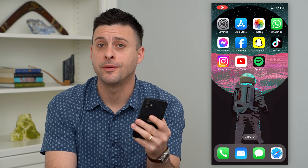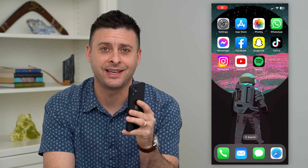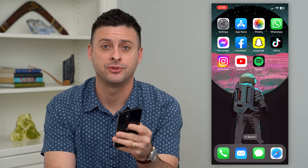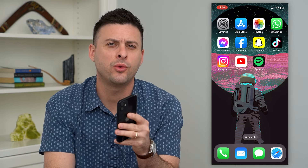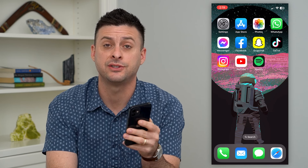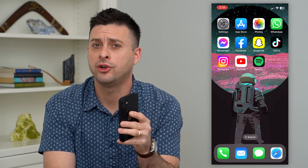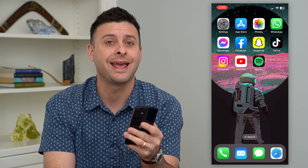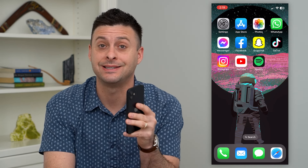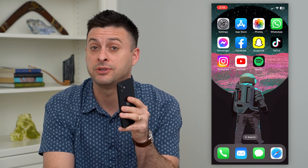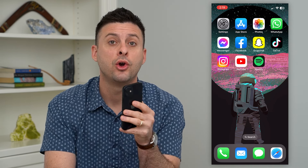Let's hide tags or mentions in an Instagram story. If you wanted to tag somebody but don't necessarily want anyone else to see that that specific person or multiple people are tagged, I'll show you how to hide them.